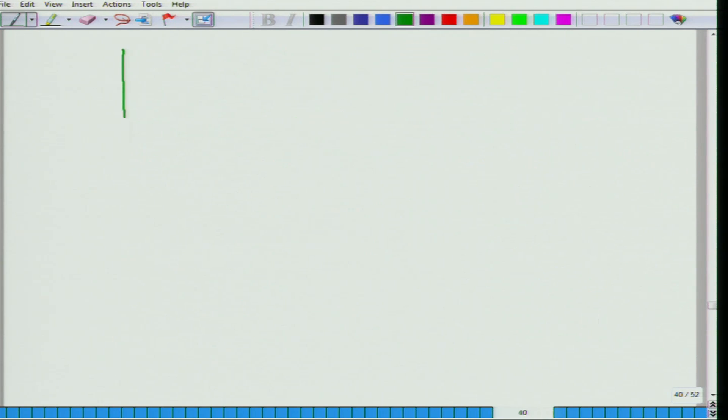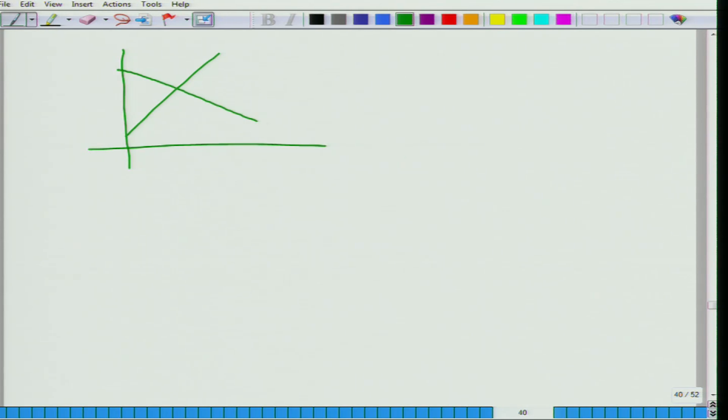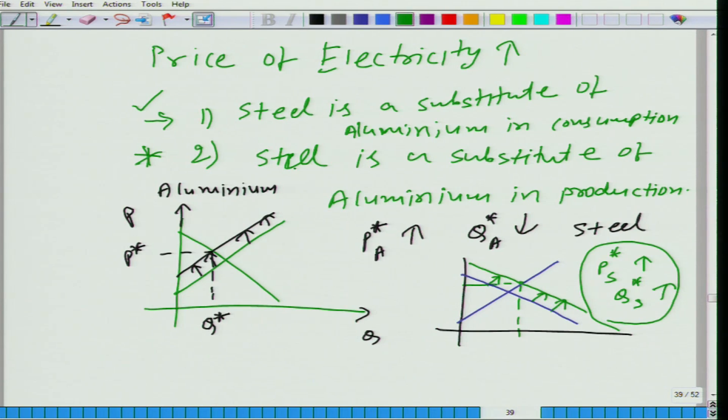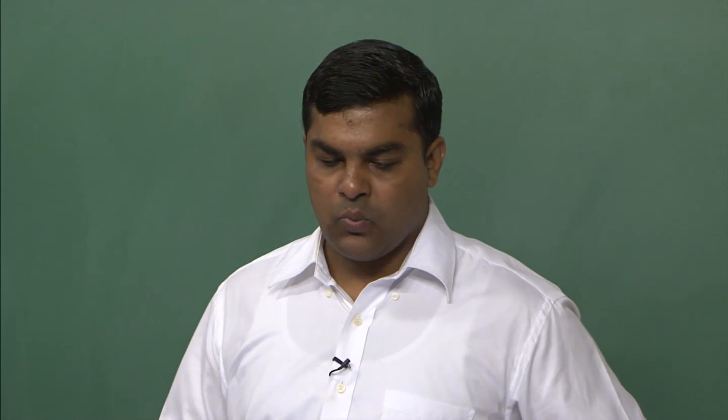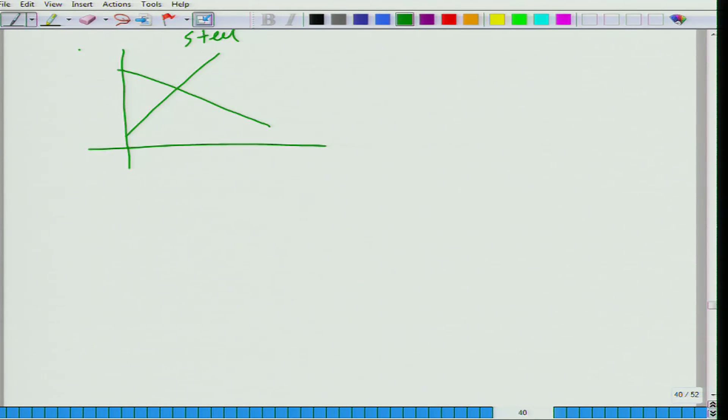Now let us concentrate on the second part, ignoring the first: steel is a substitute of aluminum in production. What will happen? If steel and aluminum are substitutes in production and the price of electricity has gone up, willingness to supply aluminum will come down, but willingness to supply steel will go up, because steel and aluminum are substitutes in production. So the steel supply curve shifts outward.